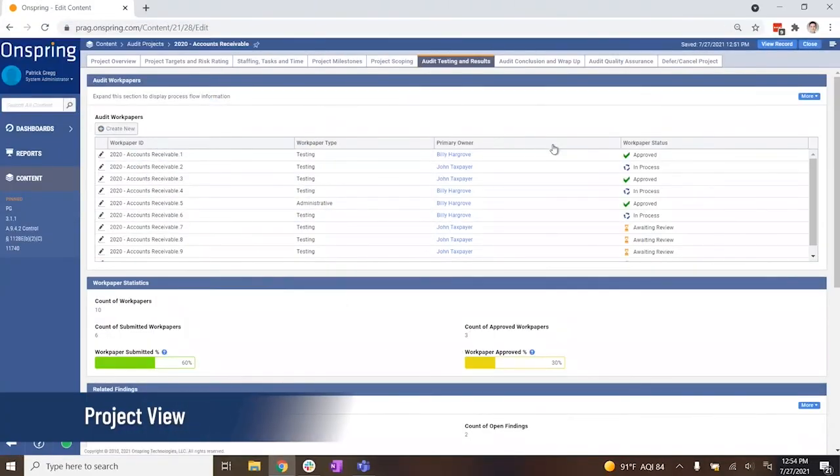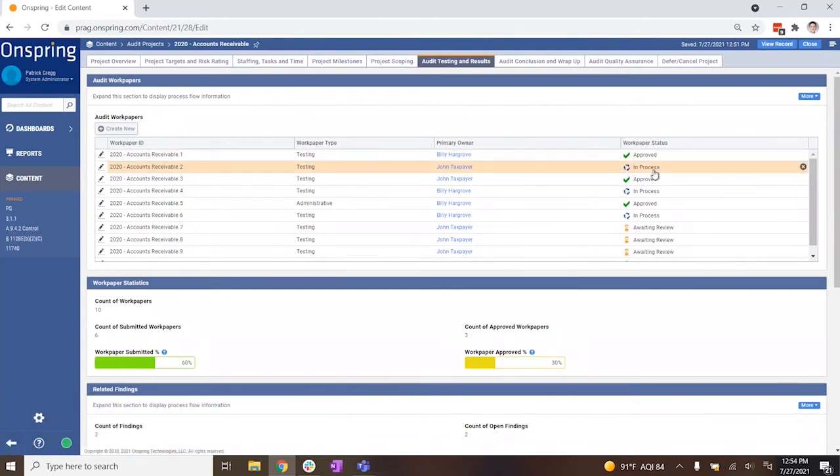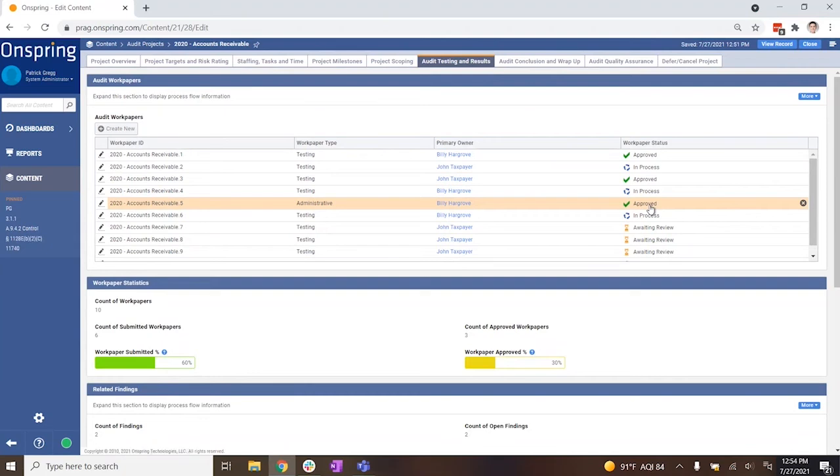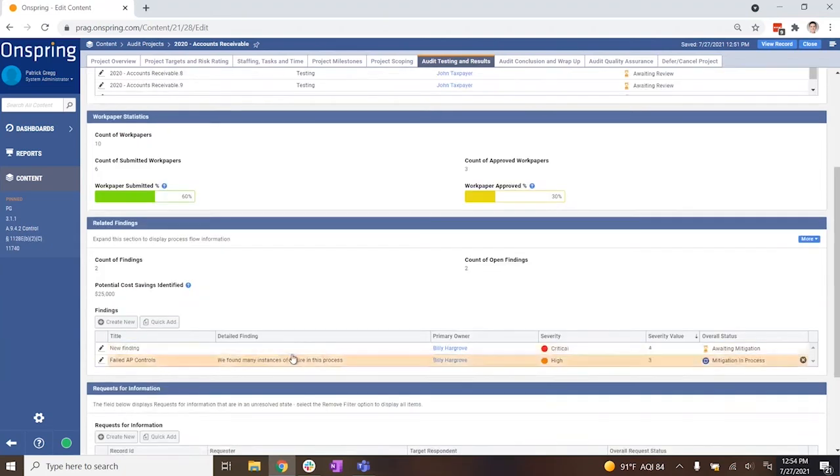Moving back to the overall project view, your team gets a concise location to track status, outcome, and findings across all work papers.